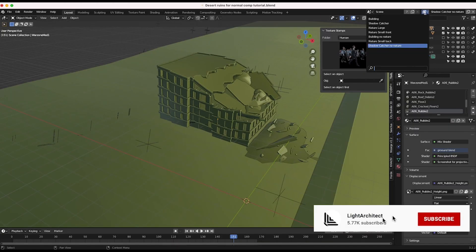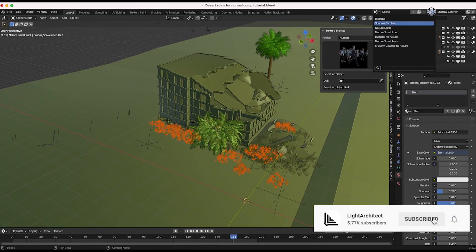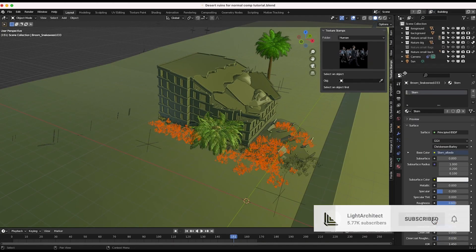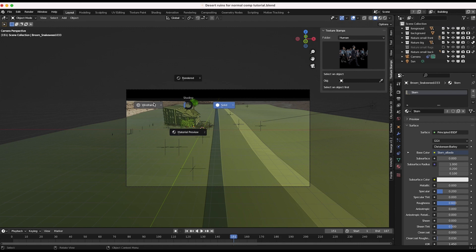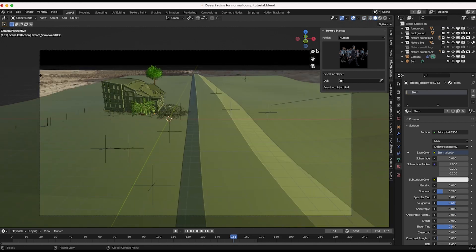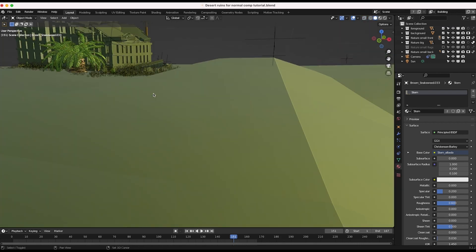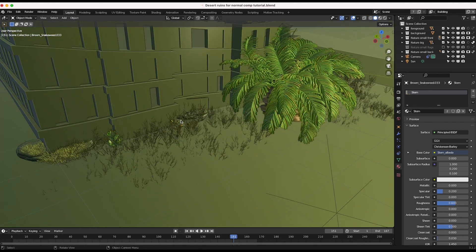All right guys, so a common issue when you're trying to integrate CG into your live action shot is how to hide the seam between the CG element and the live action shot.